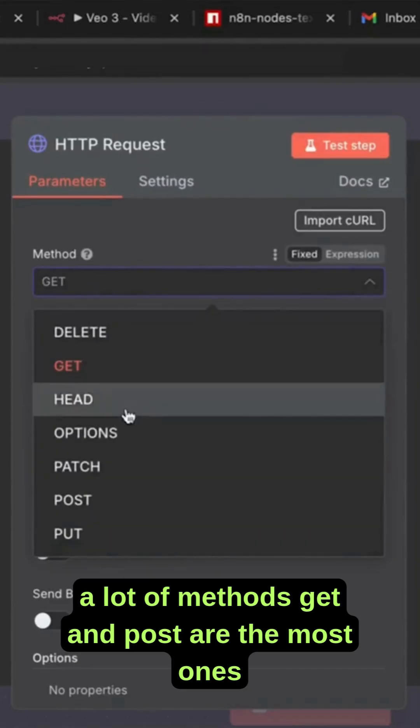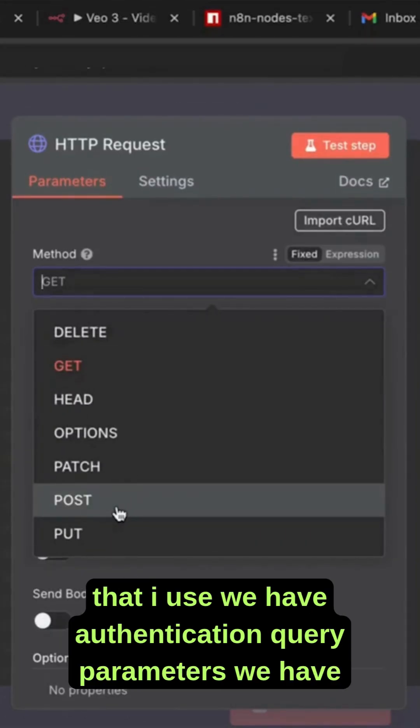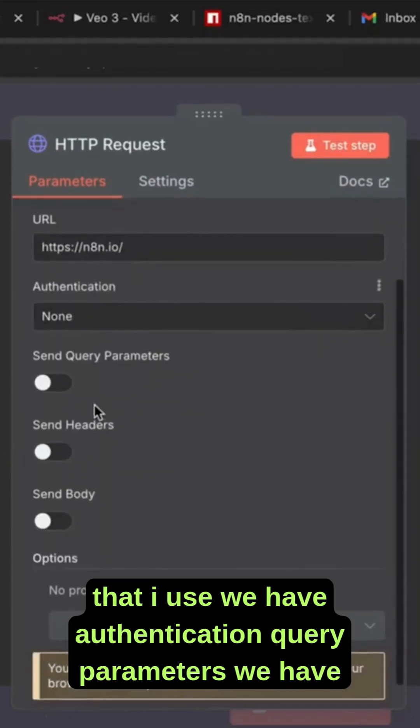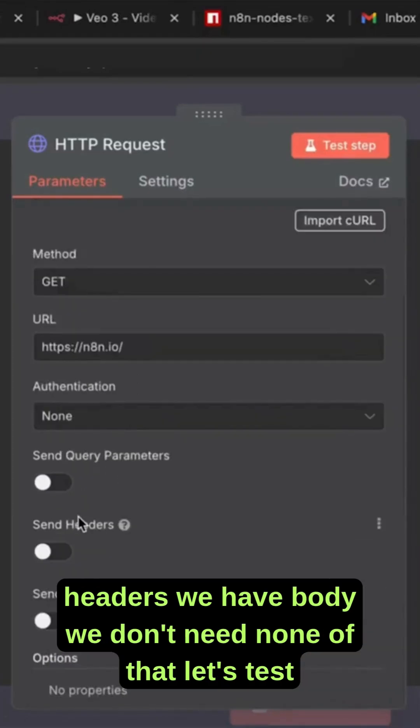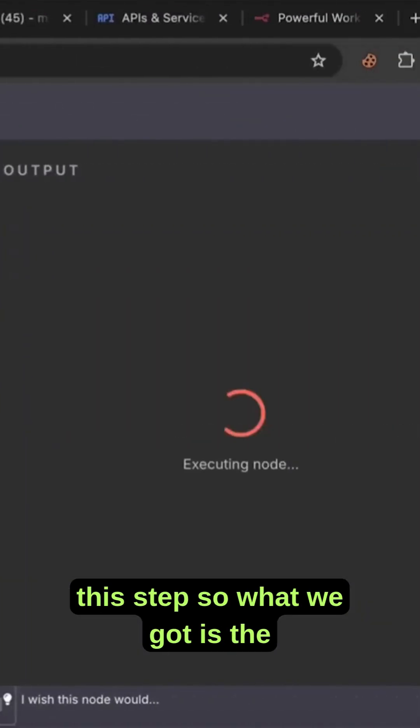There's a lot of methods. GET and POST are the ones I use most. We have authentication, query parameters, headers, and body. We don't need any of that. Let's test this step.